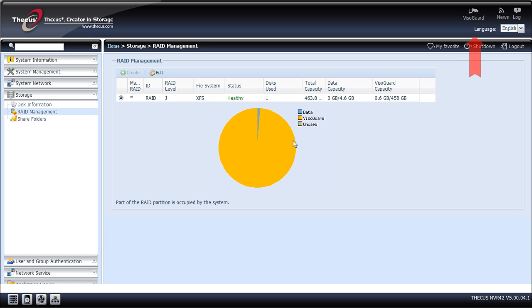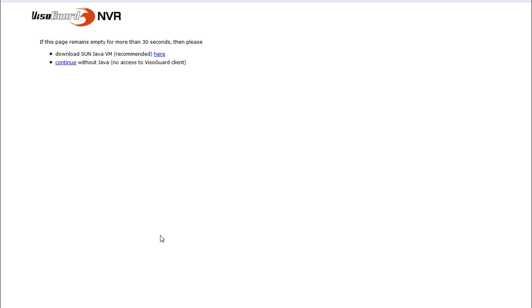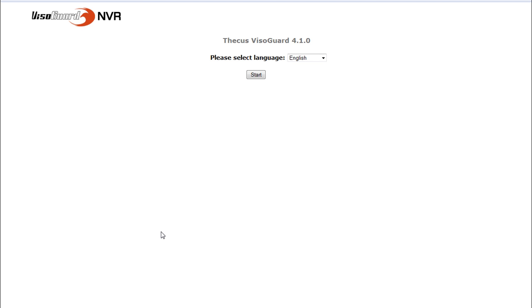Something new appears here: the small VisoGuard icon. Let's click on it. OK. This computer got Java installed, so I'm arriving to this page.